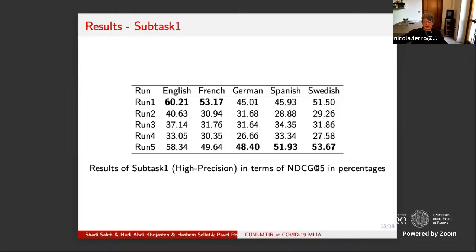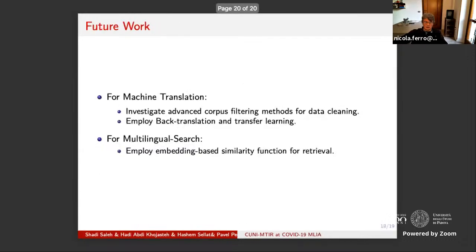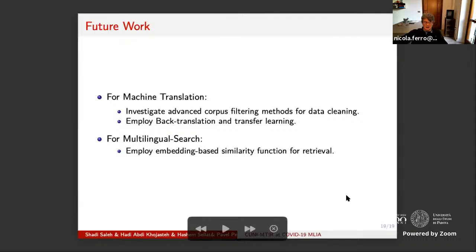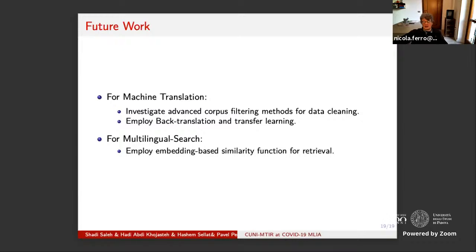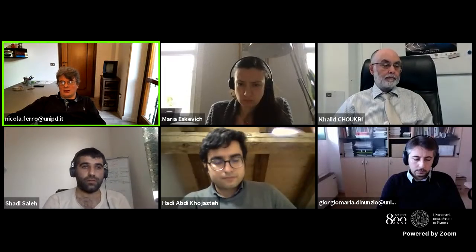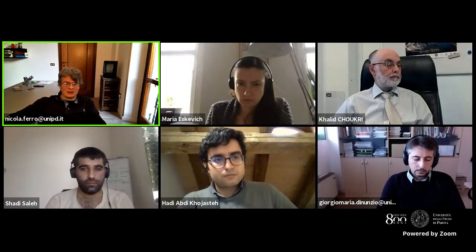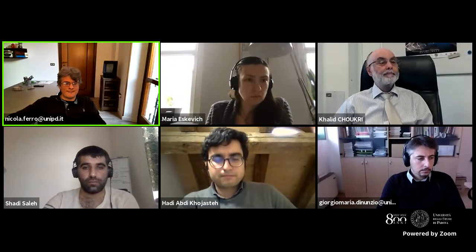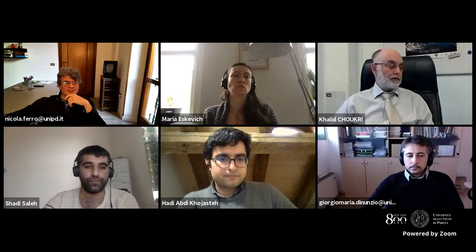The organizer announces a break: we're five minutes behind schedule but there's no rush today. We'll take the full 10 minutes and reconvene at around 3:35. Everyone agrees.